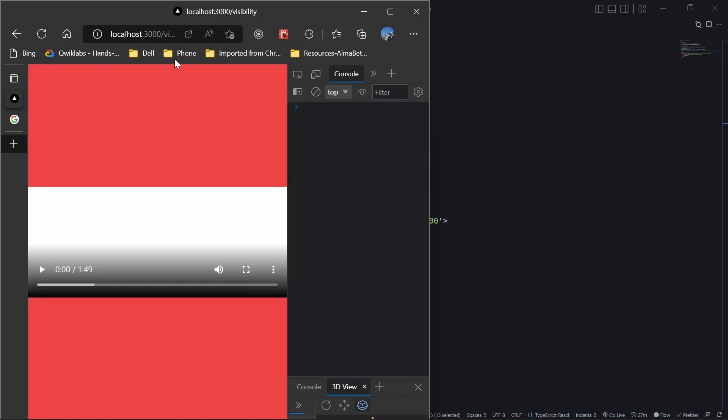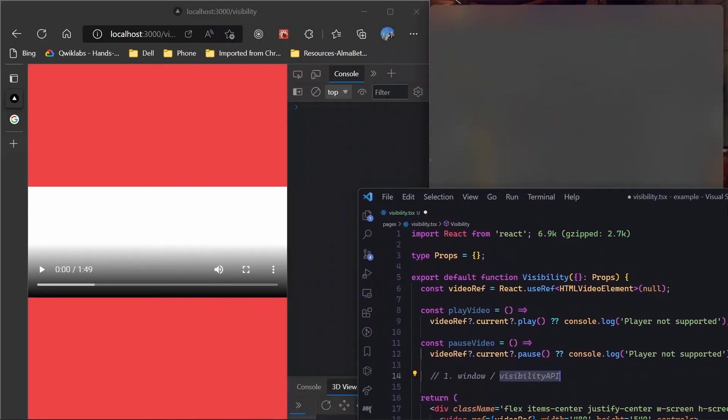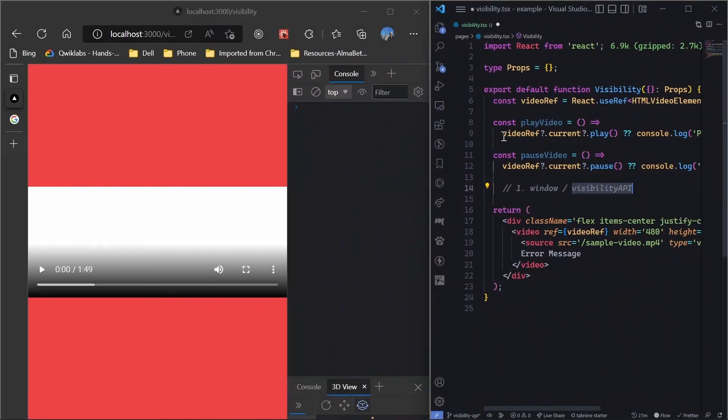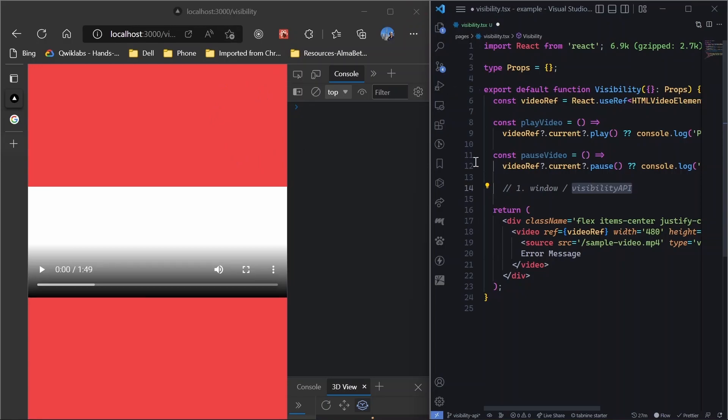Whenever your page is visible, it is dependent on that. However, the window thing that I'm talking about is basically a callback. So whenever I switch from browser, the page is still visible, but my active tab is not the browser, right? In those cases, window API would work. In those cases, visibility API won't work.